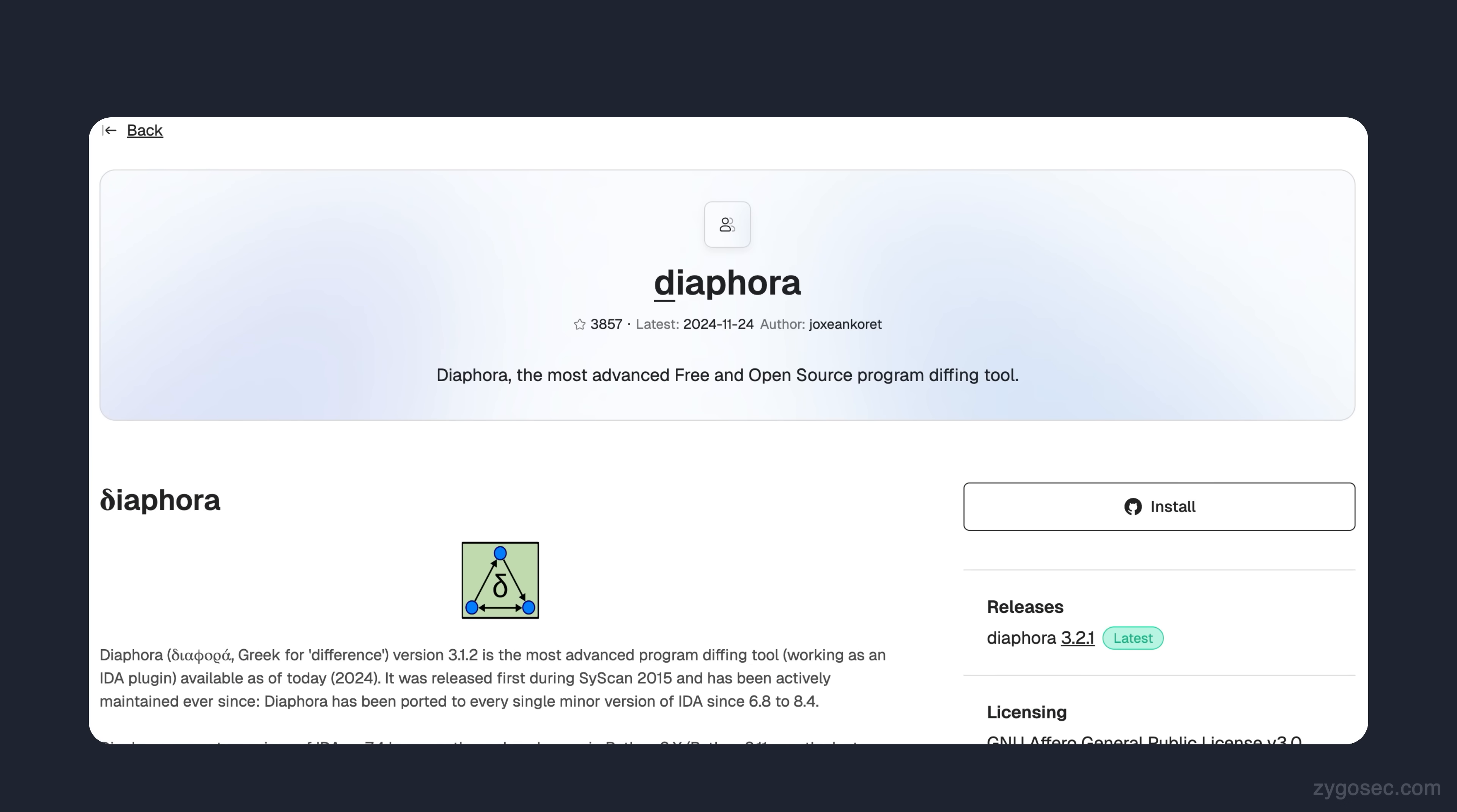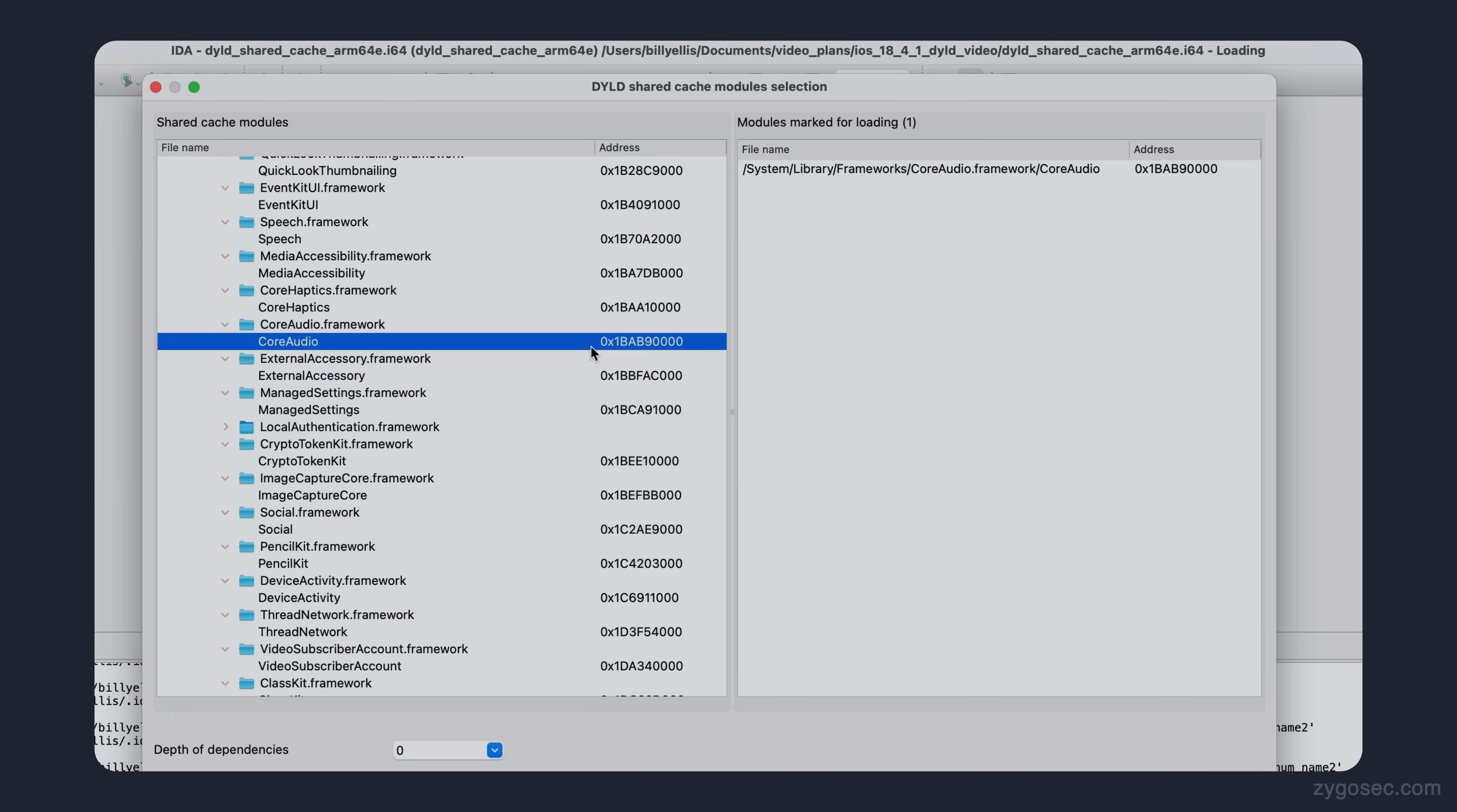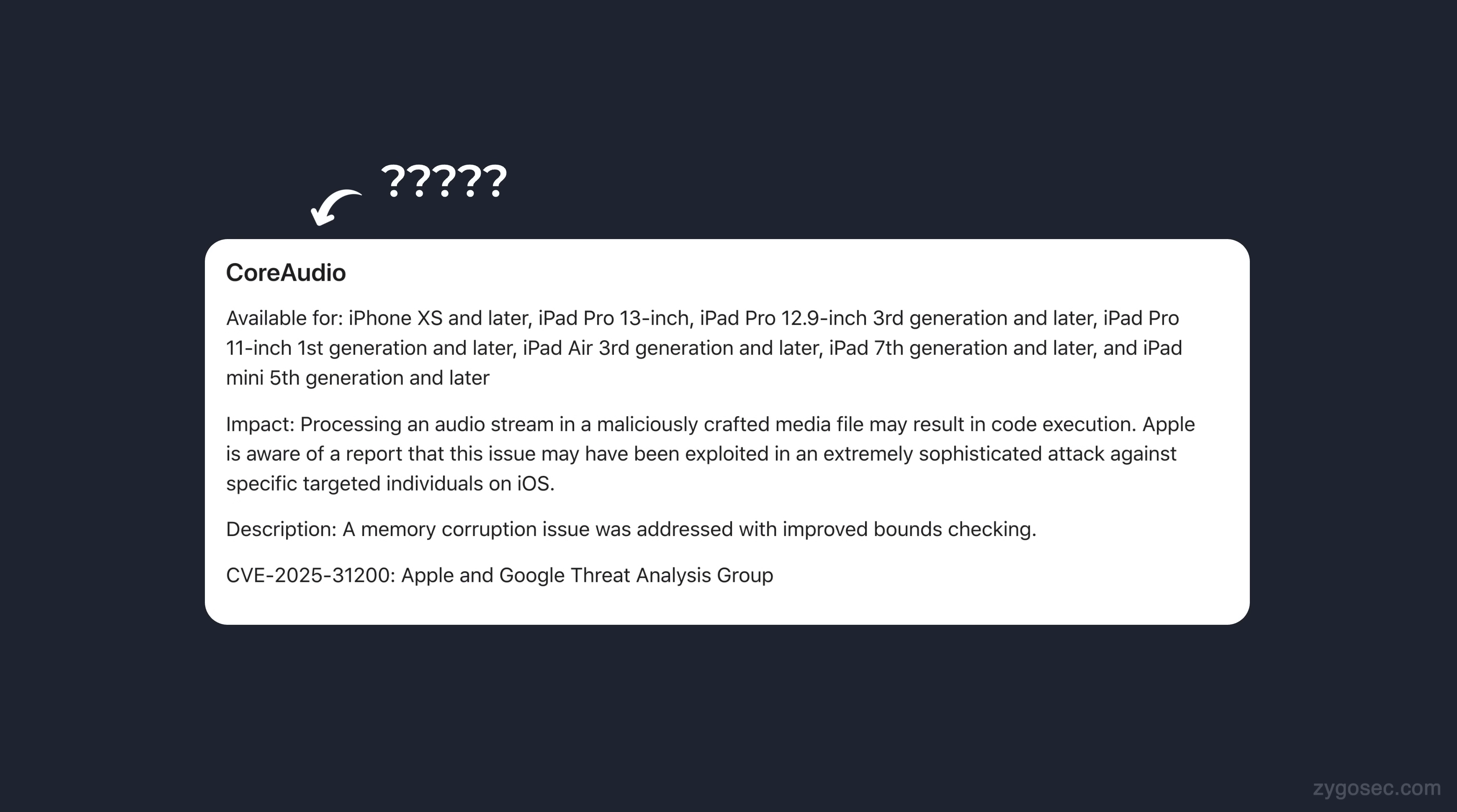Now here's where Apple throws a slight curveball. IDA Pro tells us that Core Audio is identical on both versions, meaning Apple did not change or patch the code in any way. So how could this be given the fact that they tell us there is a patch in Core Audio?